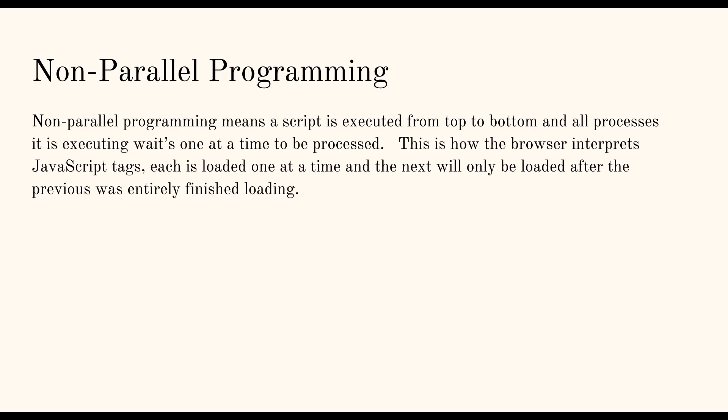So let's first look at non-parallel programming before we actually look at parallel programming. It means that a script is executed from top to bottom and all processes essentially await one at a time. Basically how the browser interprets script tags is the way a non-parallel program would be executed. So it's top to bottom, left to right.